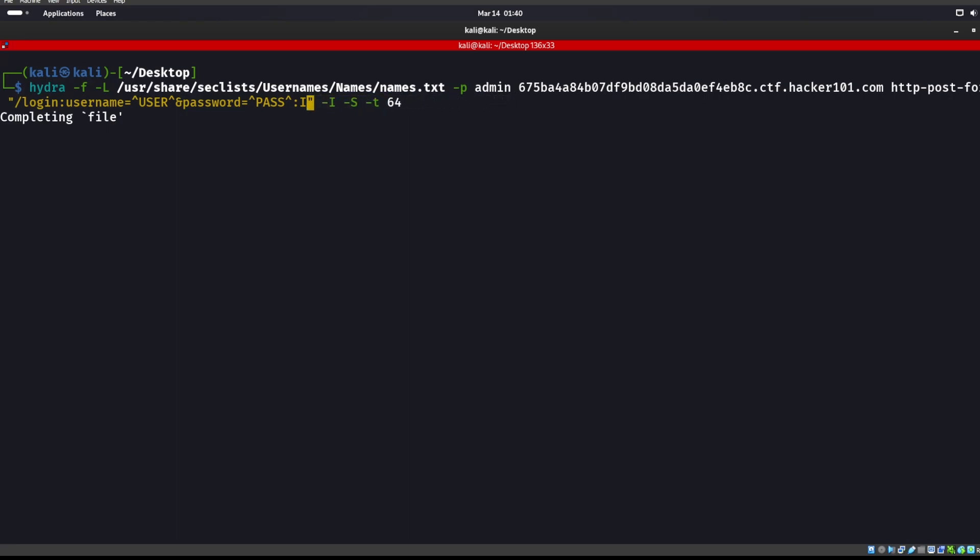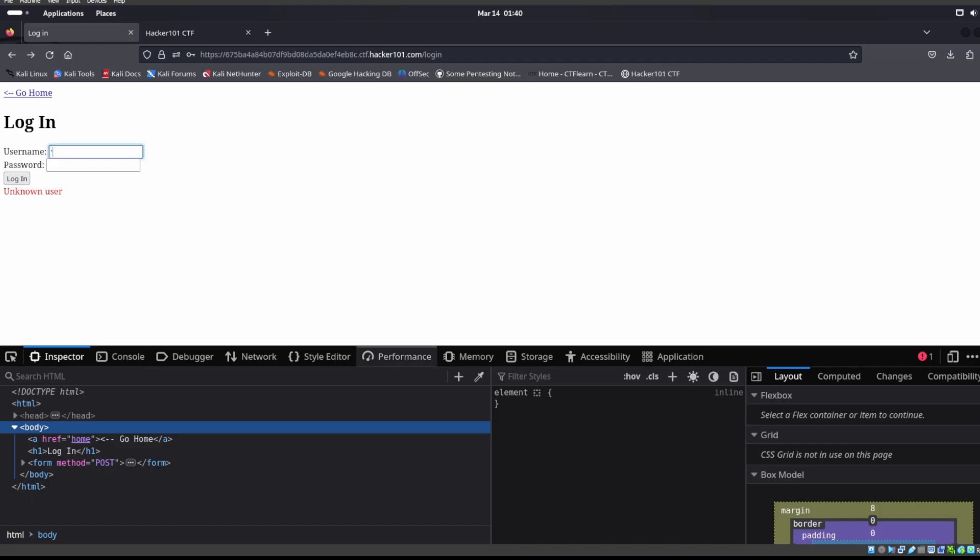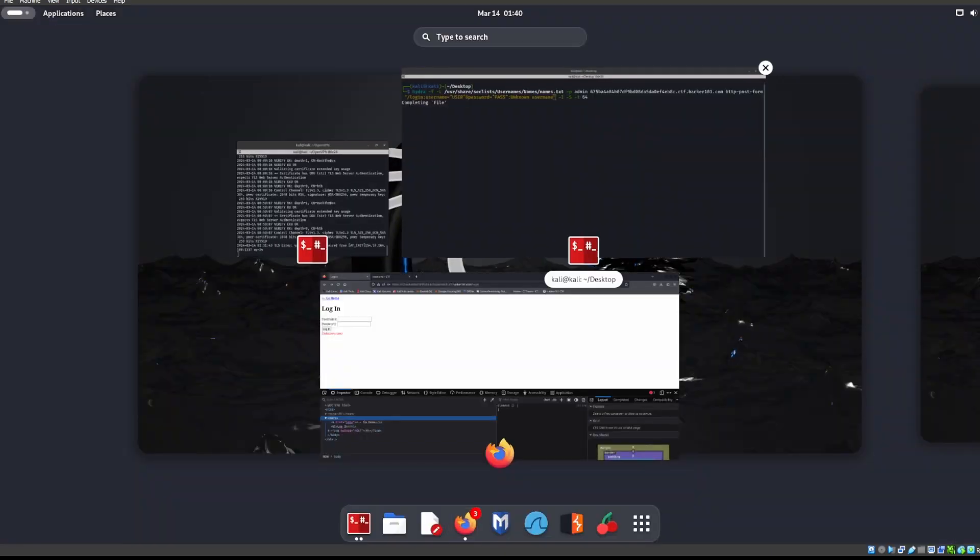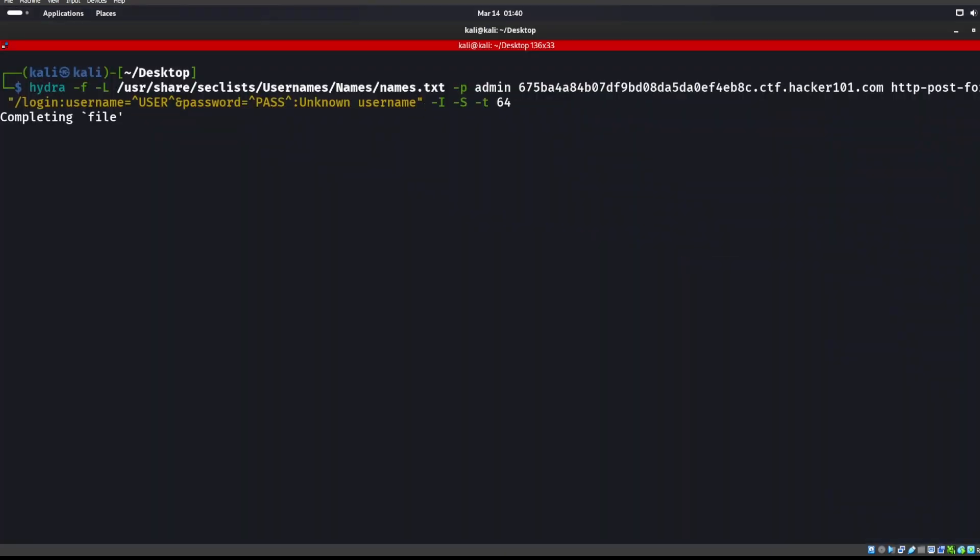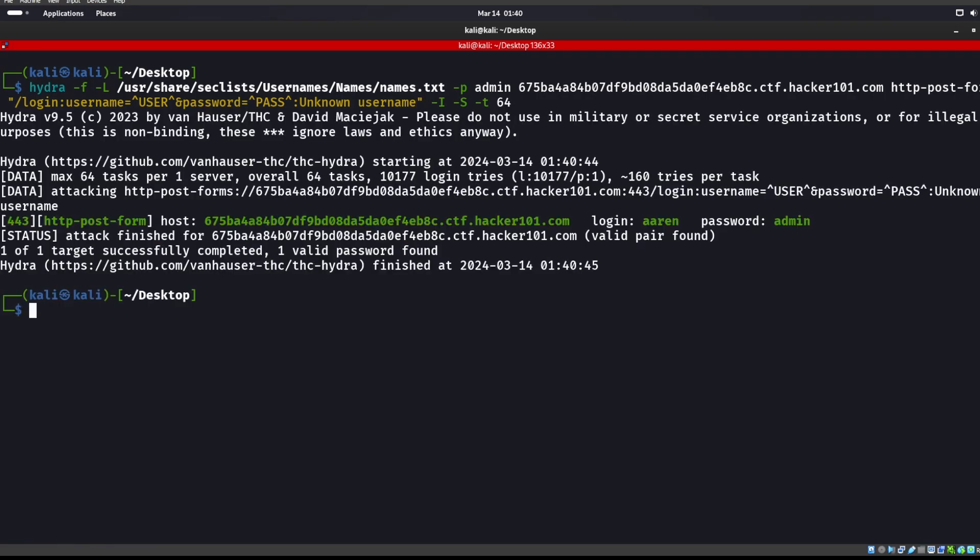We know that says unknown username instead of invalid password. So we'll put unknown username in here, or just copy and paste it. What that's going to do, as soon as it sees that unknown username does not exist anymore or if it gives us any type of different error, that's going to say hey this is valid username. If you use this -F that stops it as soon as you have a hit. If you're trying to find a whole bunch of usernames you obviously don't want to use that -F.